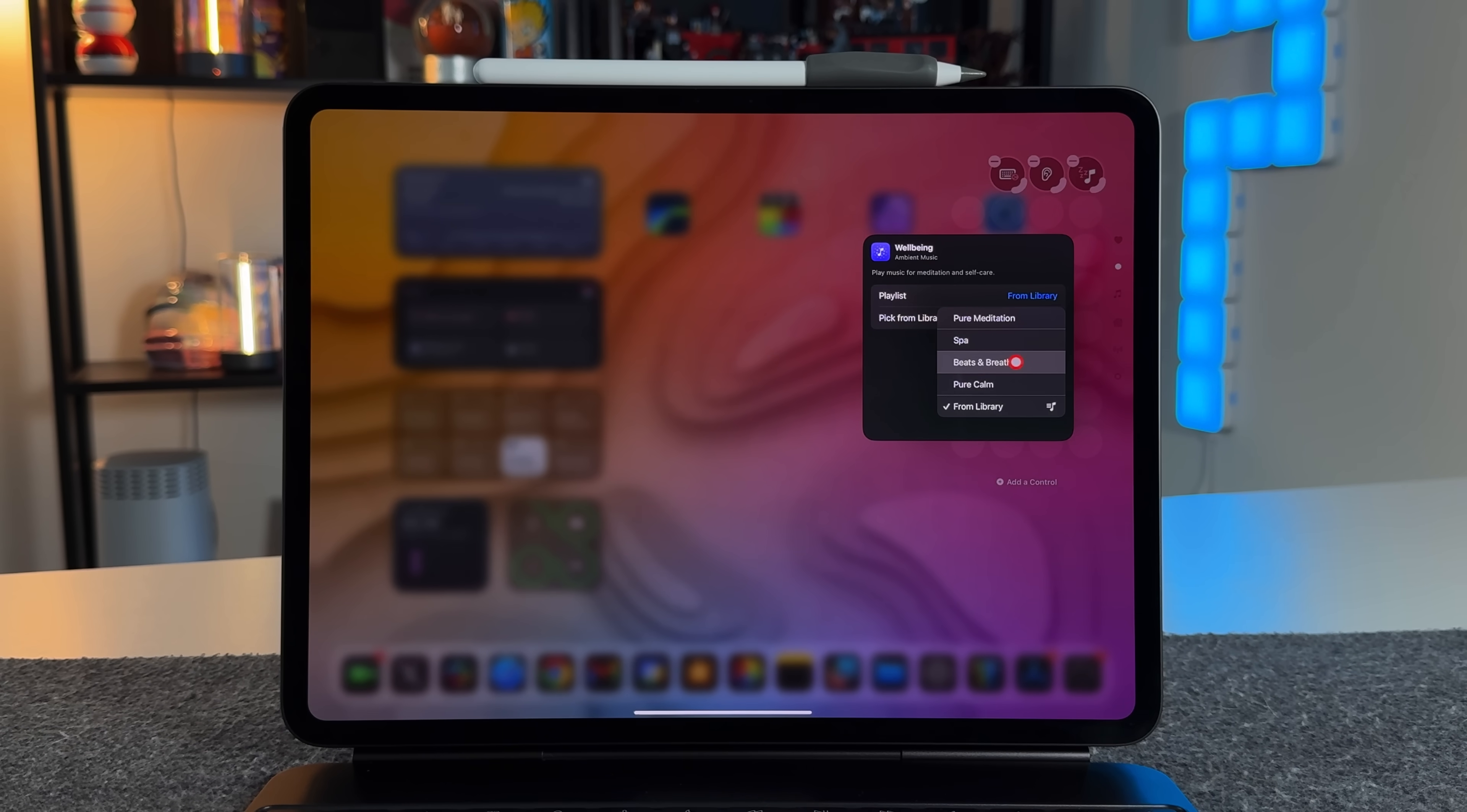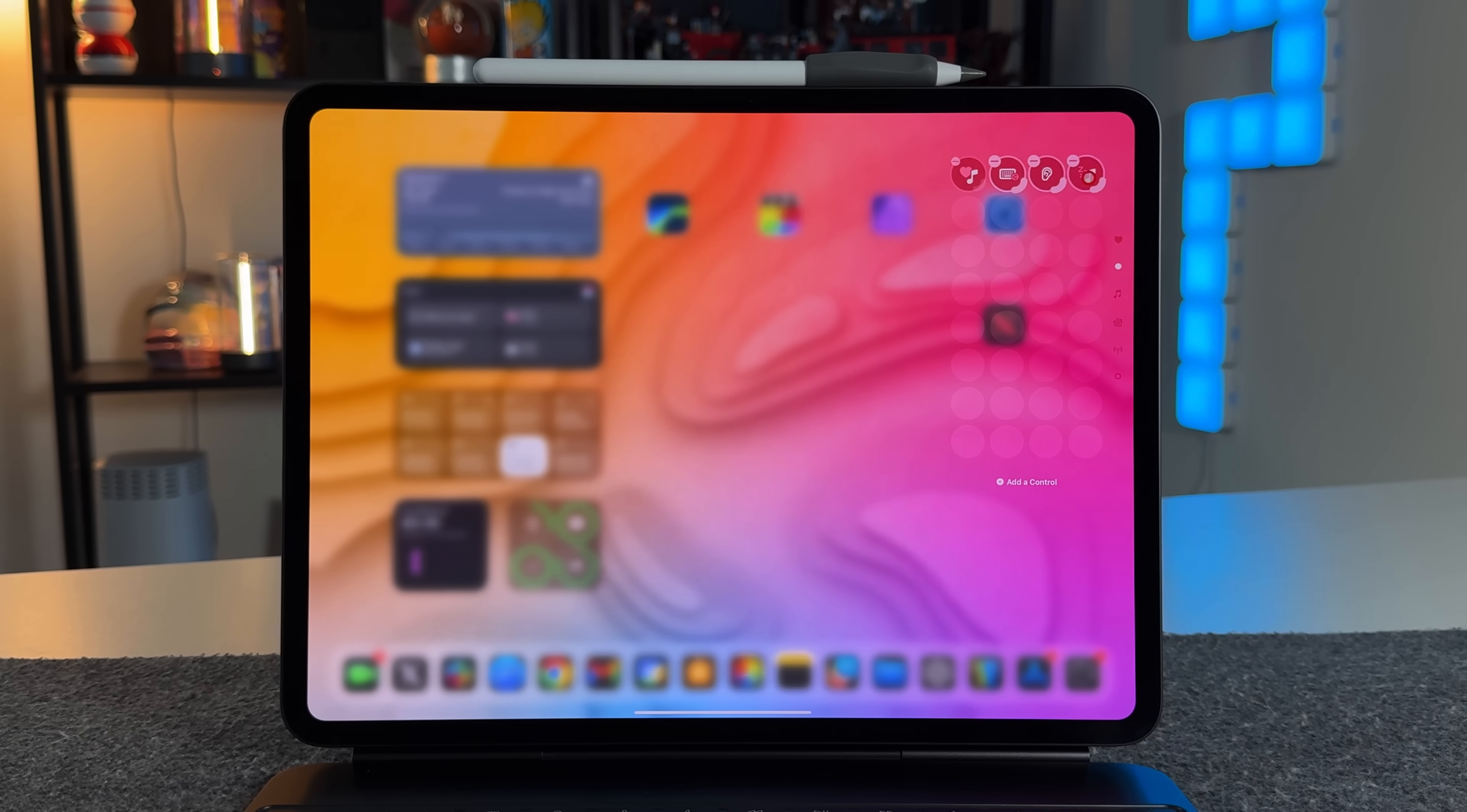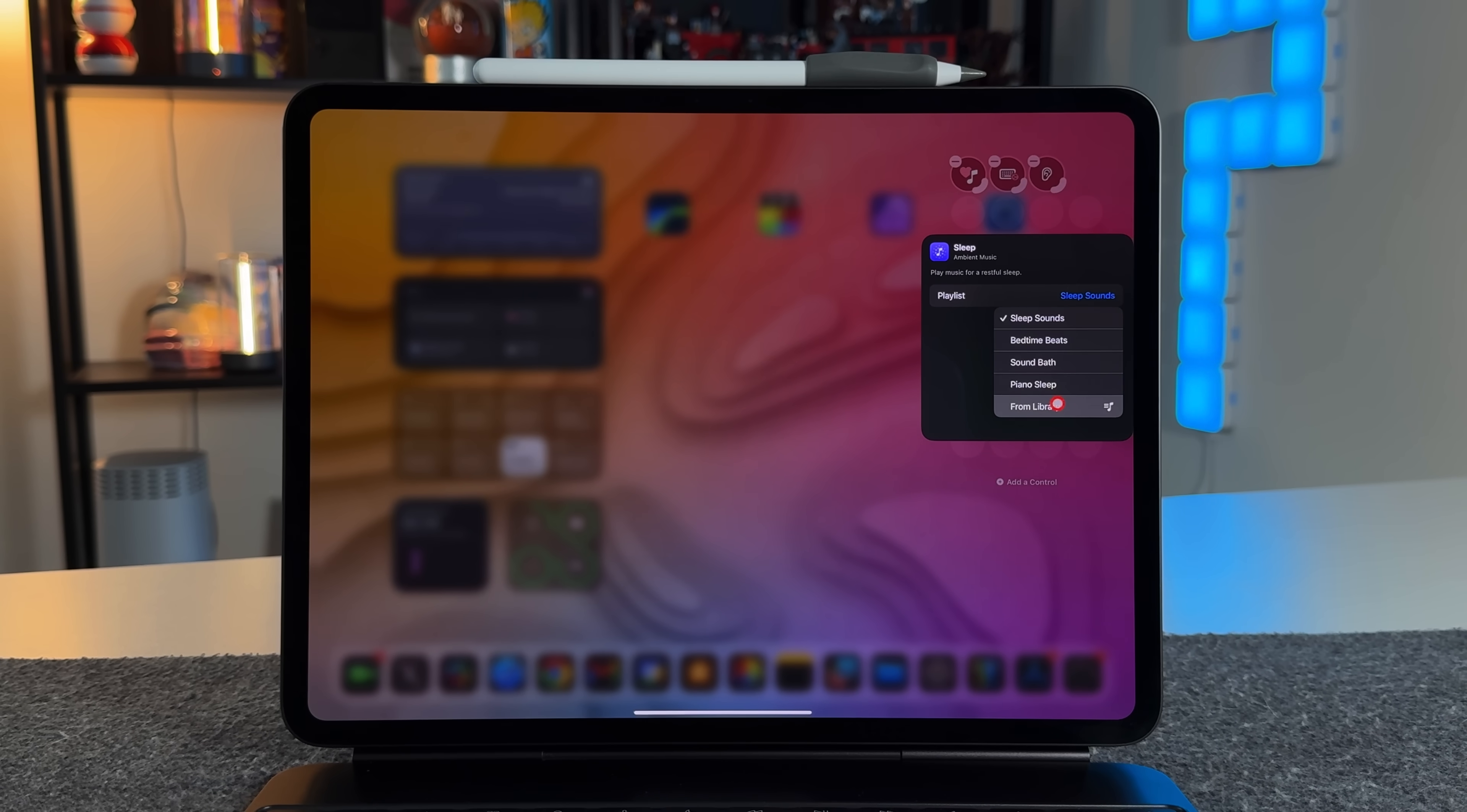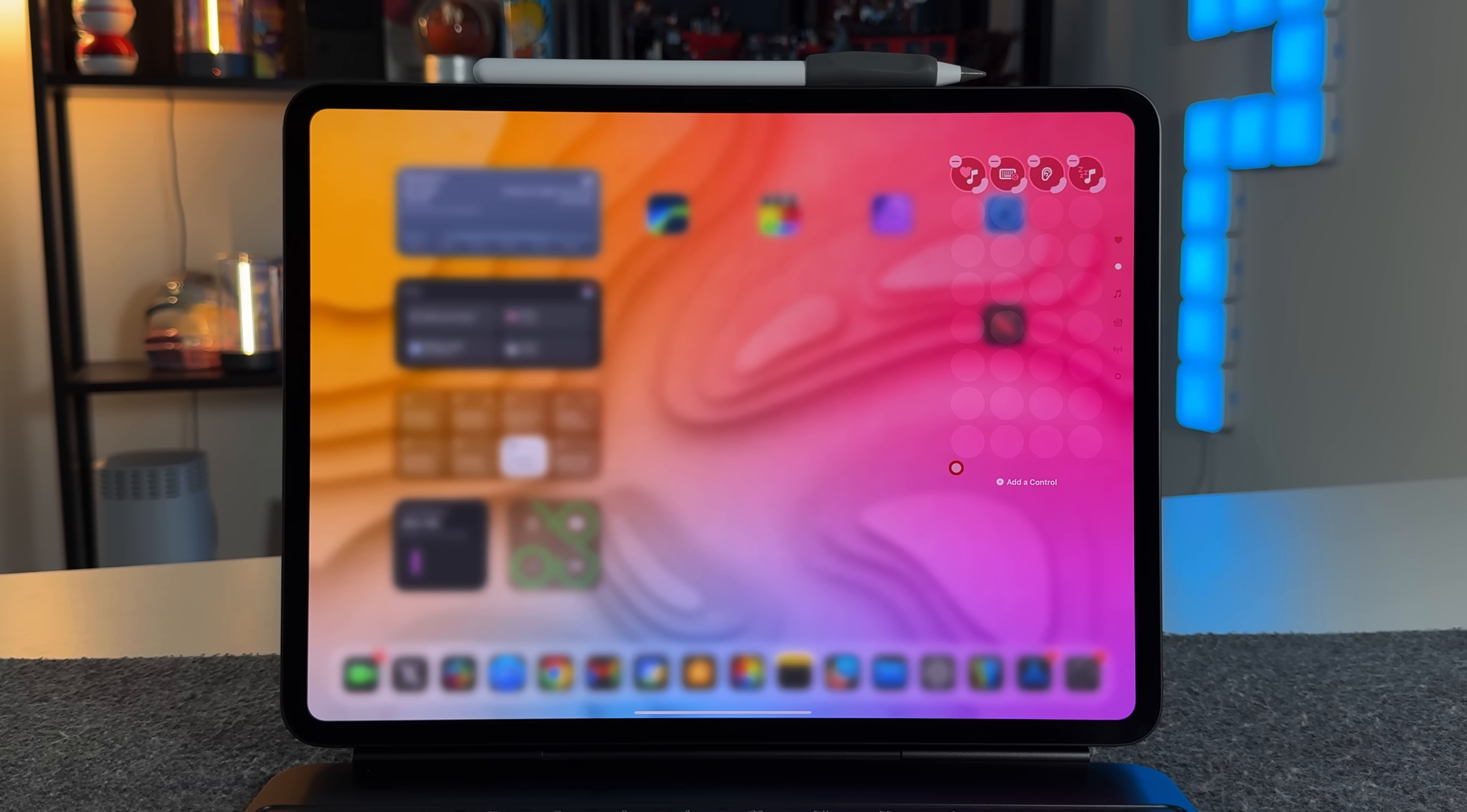So if we go in here, each one of the different categories will have different playlist options. So this one is going to be the well-being one. So you have pure meditation, spa, beats and breath, pure calm, and you also have the ability to add from your library. So if you do use Apple Music and you have certain playlists, you can then do that here. But then if I go over here to the sleep one, you can see that it's going to be a little bit different than the options that we had for the well-being one. So we have sleep sounds, bedtime beats, sound bath, piano sleep, and then as well as from library.